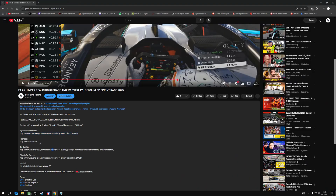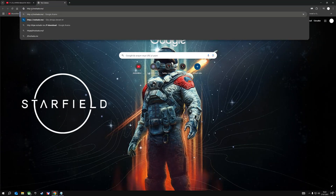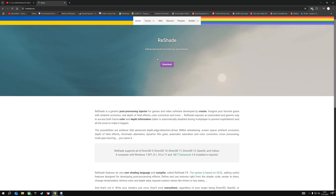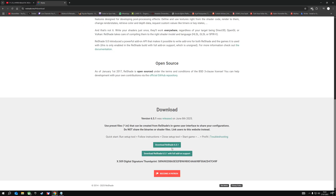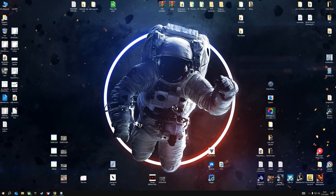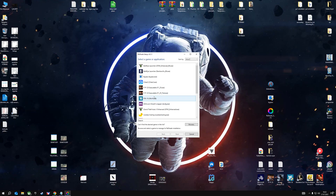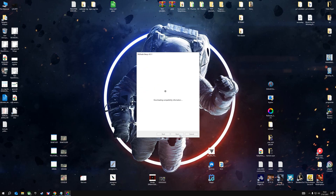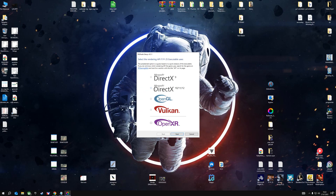We also have a ReShade application link in the description of the video. You can download the latest version of ReShade directly from its website. After downloading, double-click it and find F1 25. Click Next, then select DirectX 11 or 12.